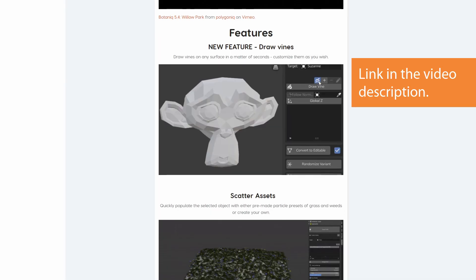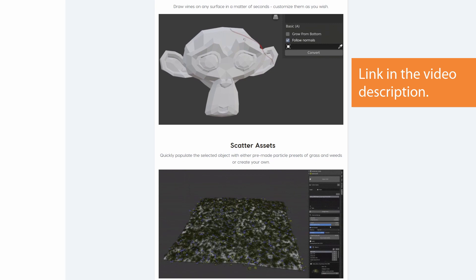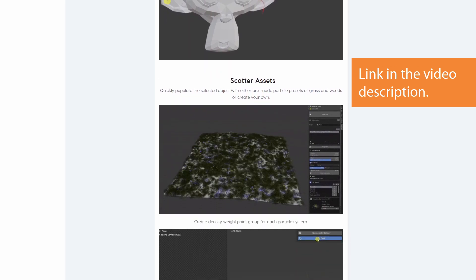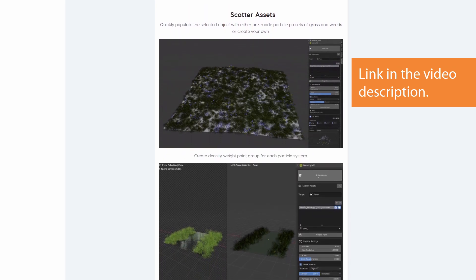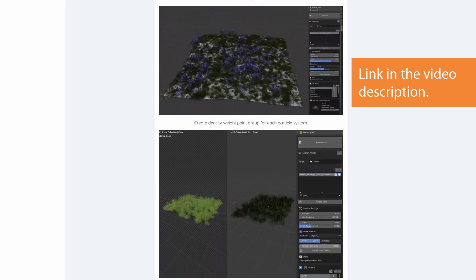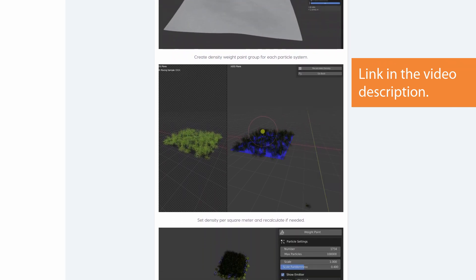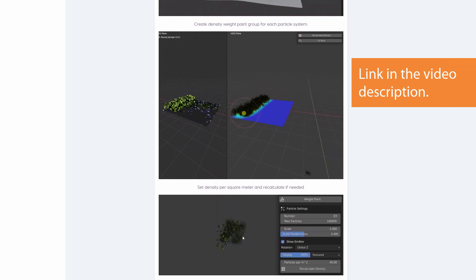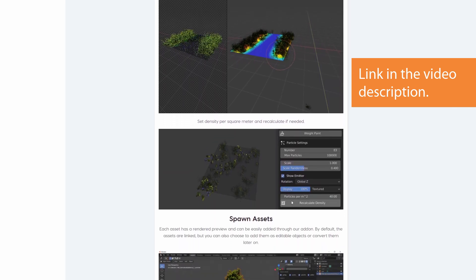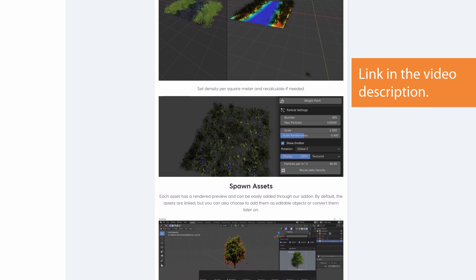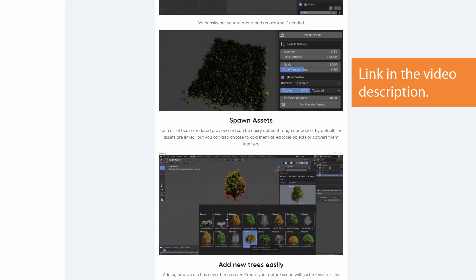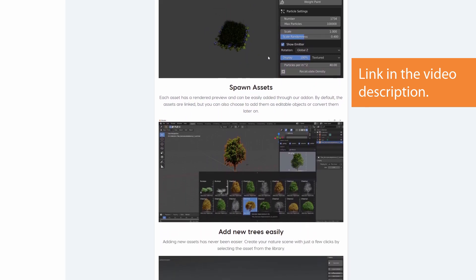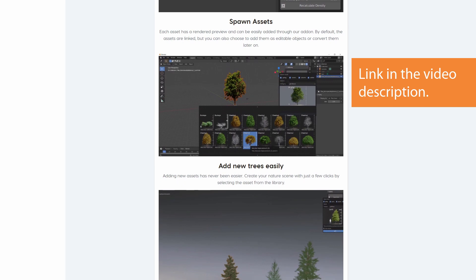Those are currently my favorite features of the plugin. But there is a lot more that I didn't cover in this video and even more to come in the future. The developers are constantly updating it with new features and additional assets. Once you buy it, you'll get all the future updates for free.